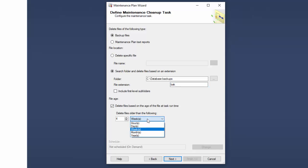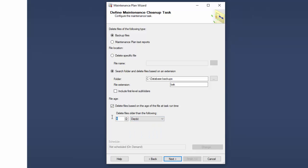In this case, I'm just going to say keep four days worth. Well, let's keep a week's worth. Let's keep seven days worth. So now anything older than seven days will automatically be deleted. Since we're backing up daily, that means we will have seven backups.